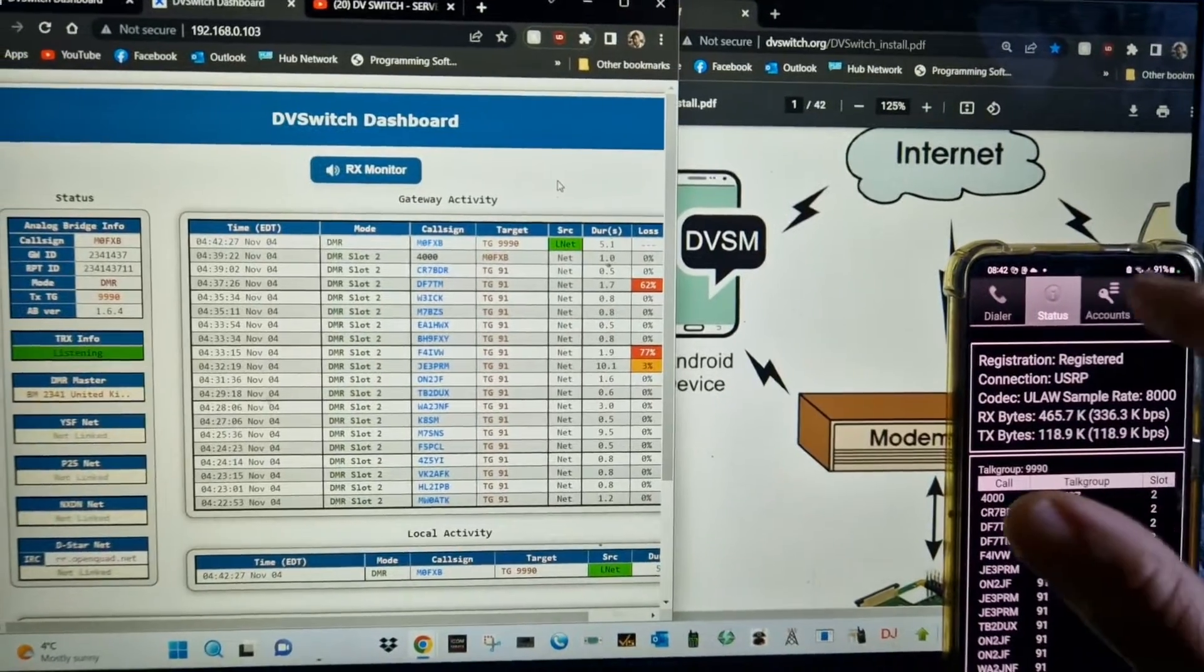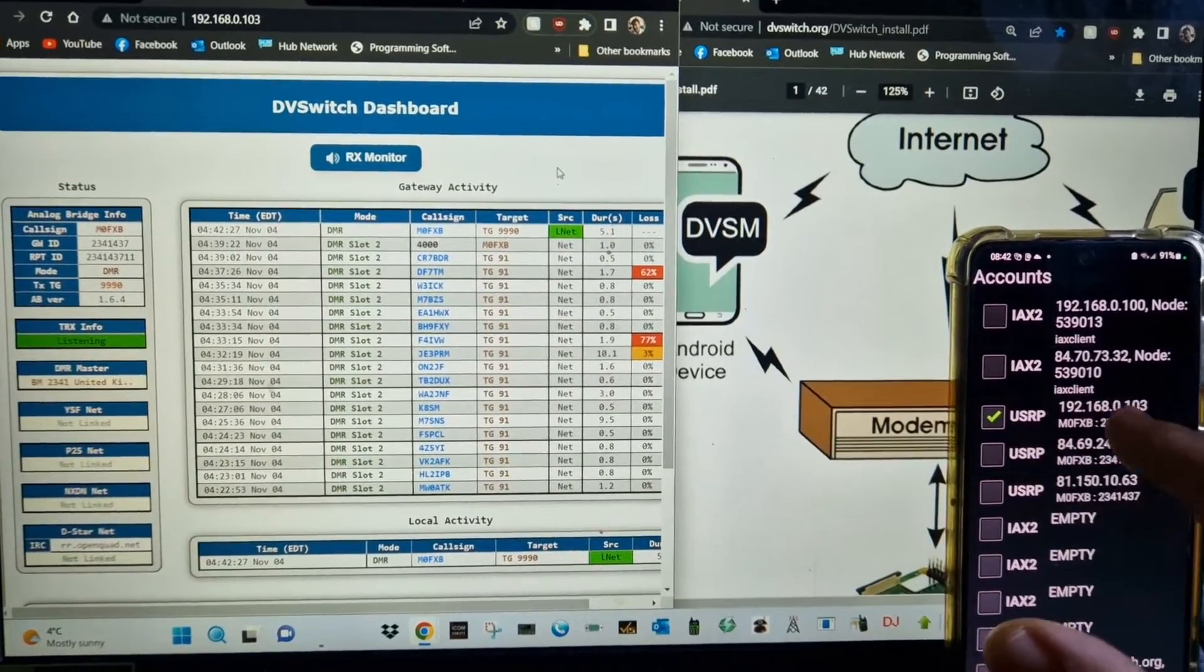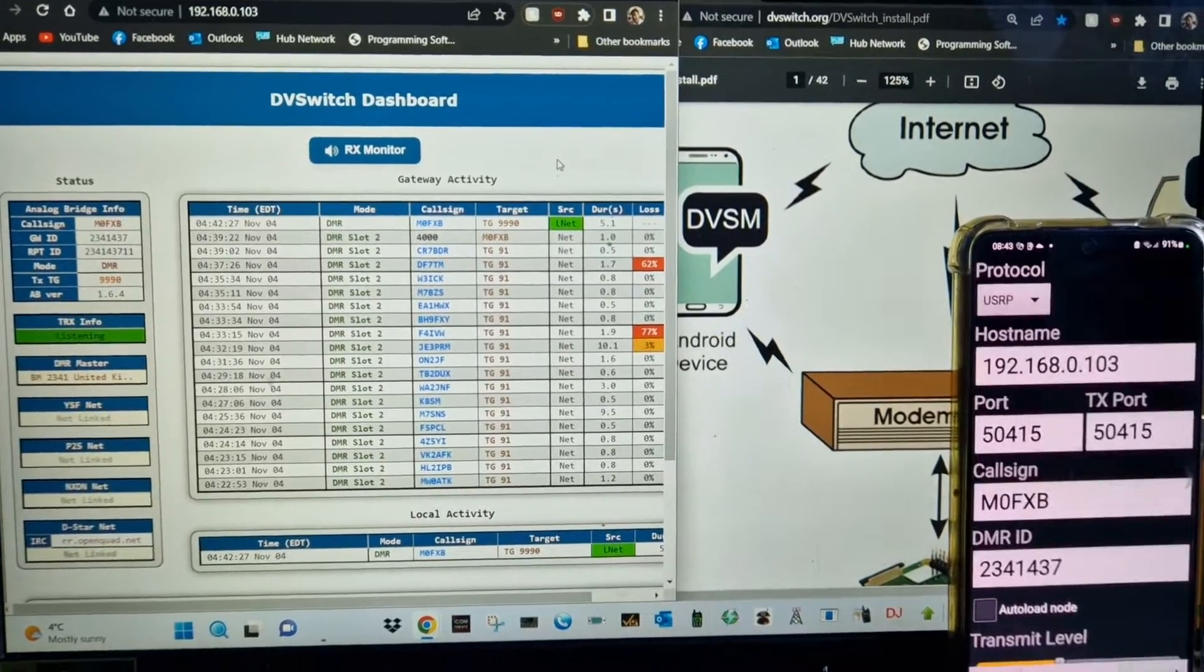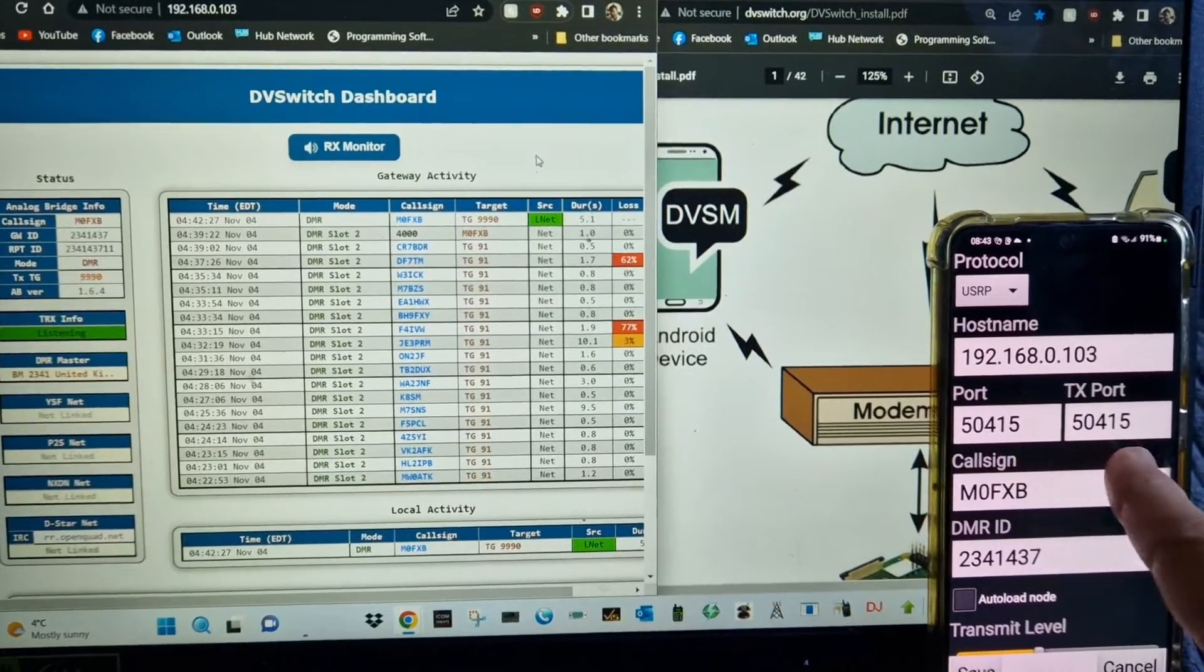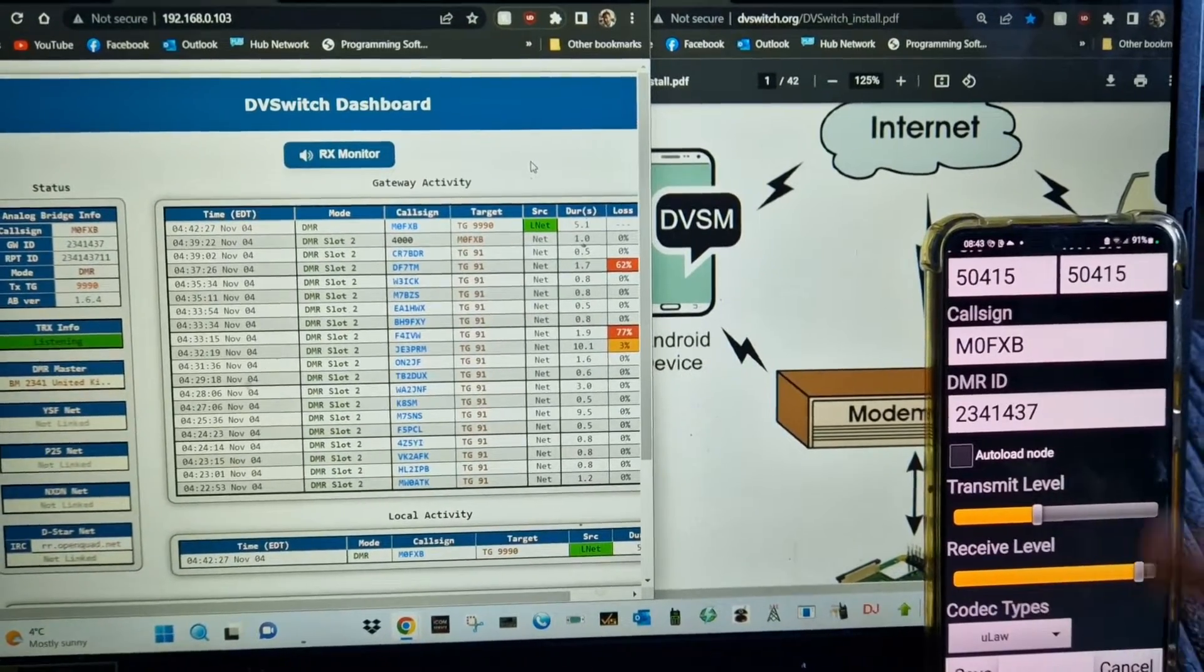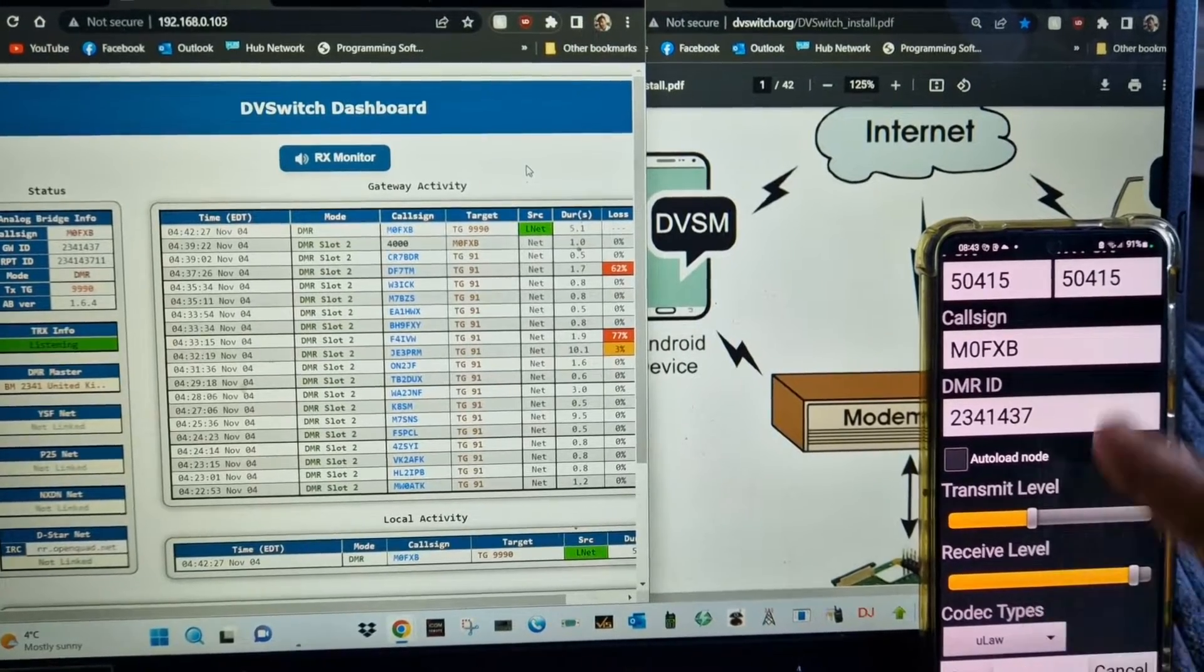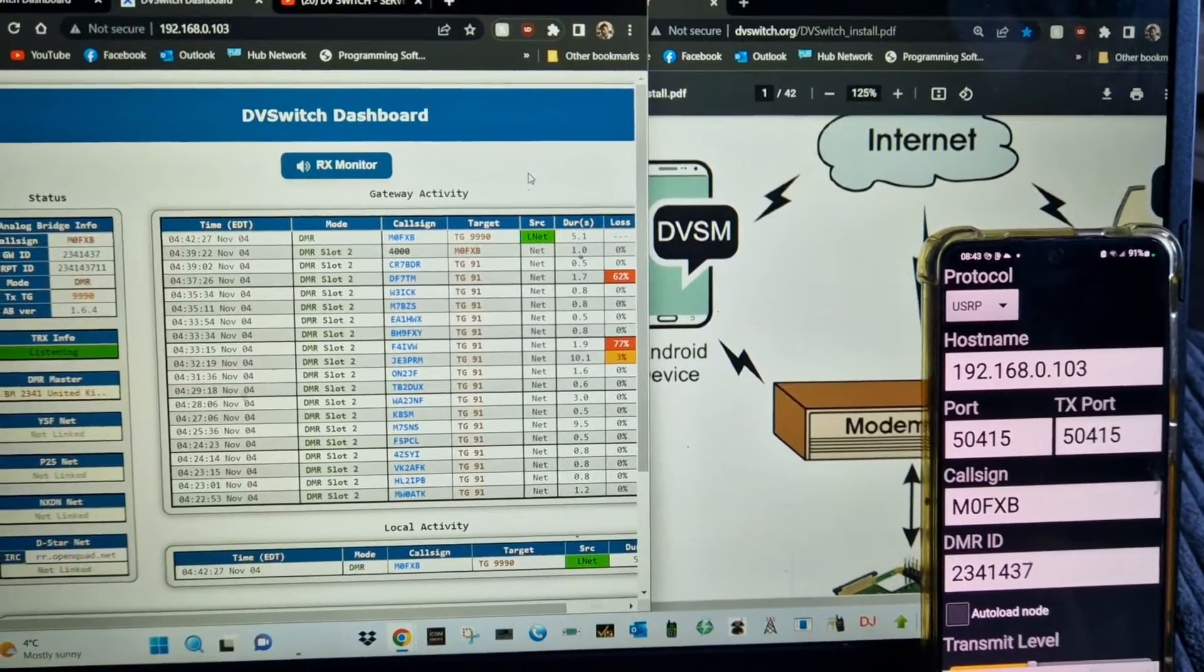There is a config to setting up the actual - if I go into the settings of my phone on the IAX app DV switch, these are the settings. I've got the IP address, the port that you set, call sign, DMR number. You can test, change your transmit/receive, you select ULOR at the top, USRP.